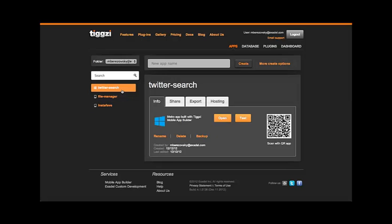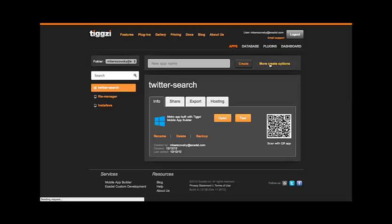There is also a form on the page for creating a new application. You could just input a name here and press the create button to create the default type of app, but instead we're going to click the link named More Create Options to see the different options available.